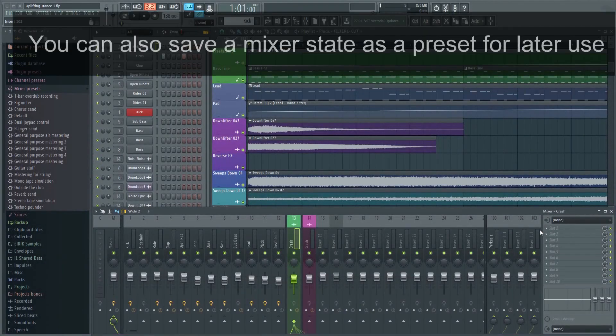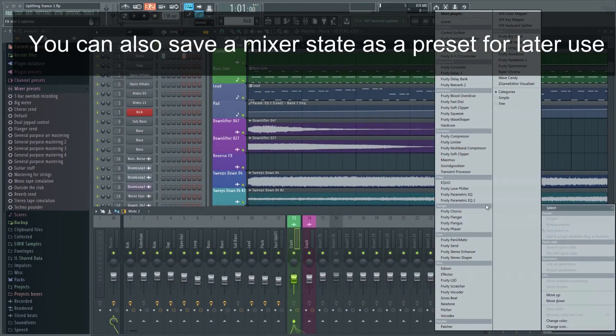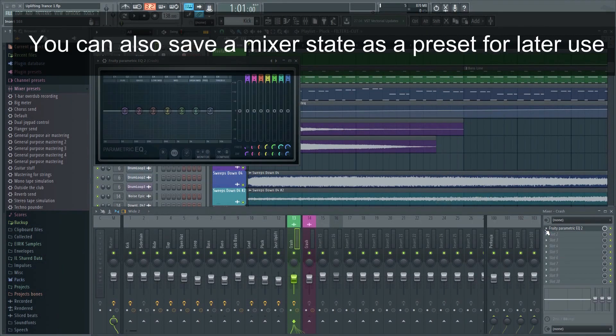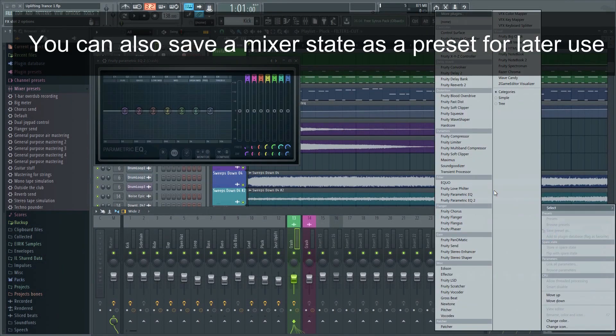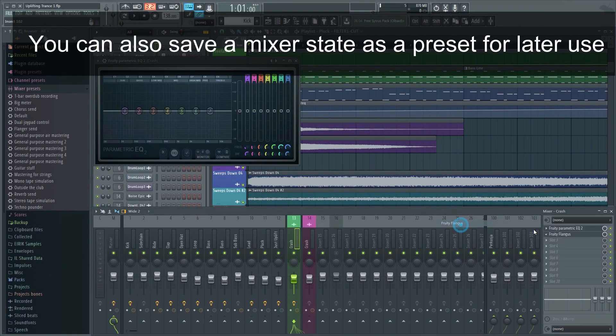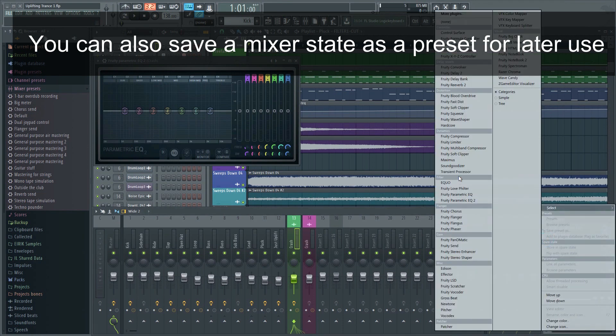You can also save the entire mixer state as a preset and load it on another track. All the settings will be preserved.